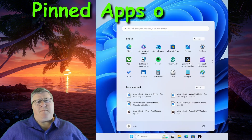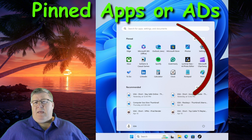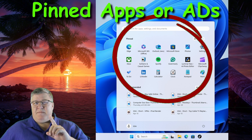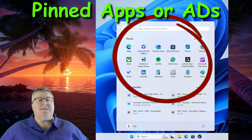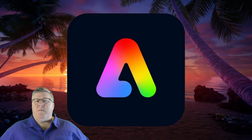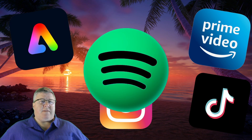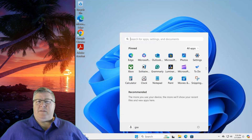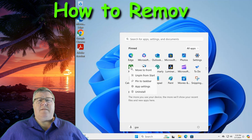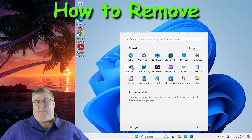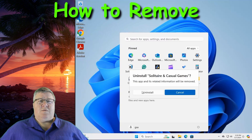Microsoft will also place ads in the form of pinned applications in the Start menu. Even though these apps aren't technically installed on your computer, simply being in your Start menu increases the chances that you may click on one of them and install them. Typical apps you might see are Adobe Express, Prime Video, TikTok, Instagram, Spotify, and others. To remove these, simply right-click on any of them and select Uninstall. Unfortunately, you'll need to do this for every extra app or ad in your Start menu that you don't want.